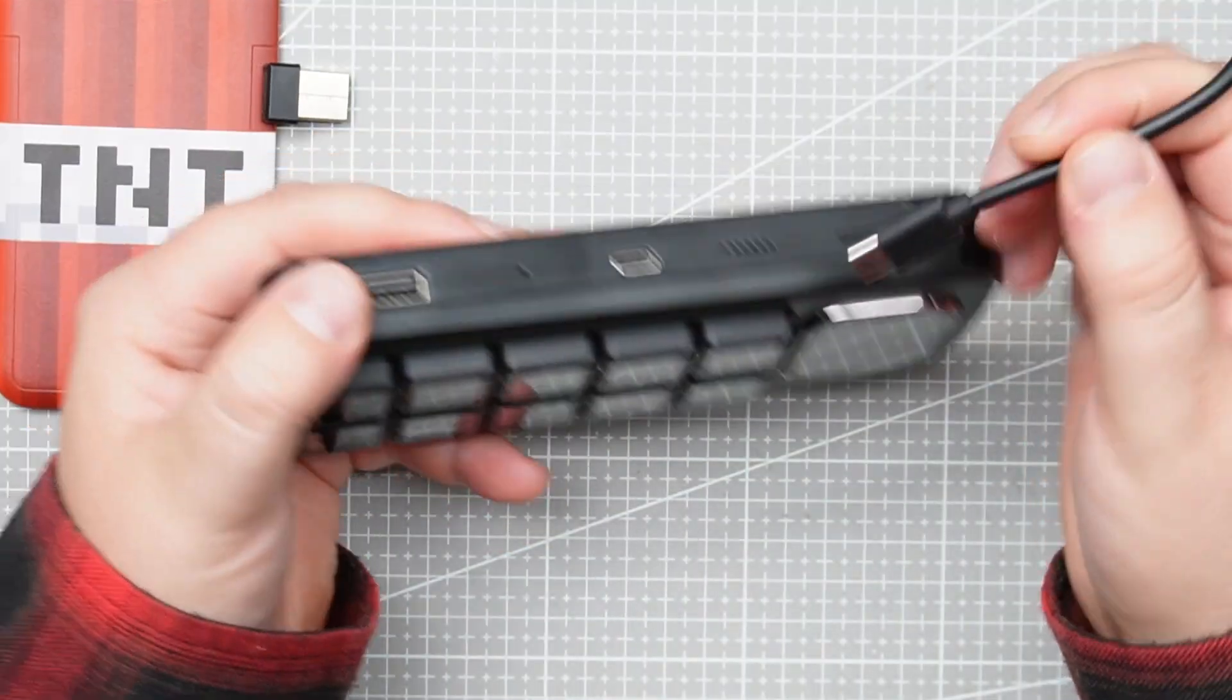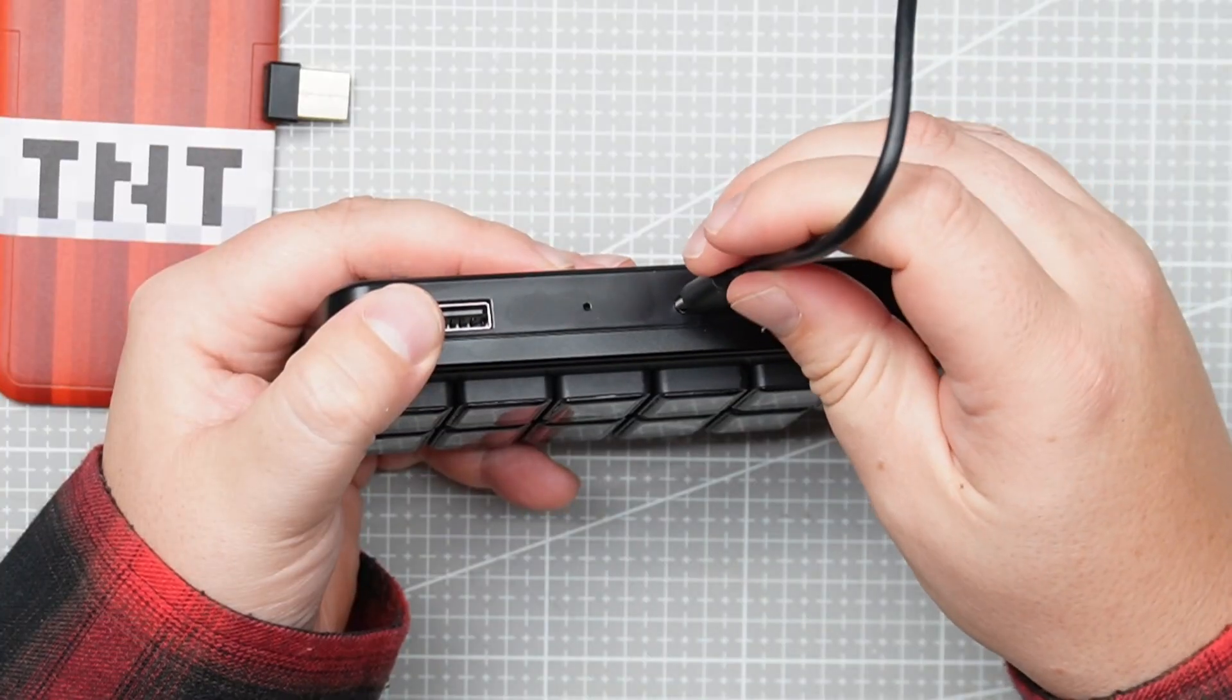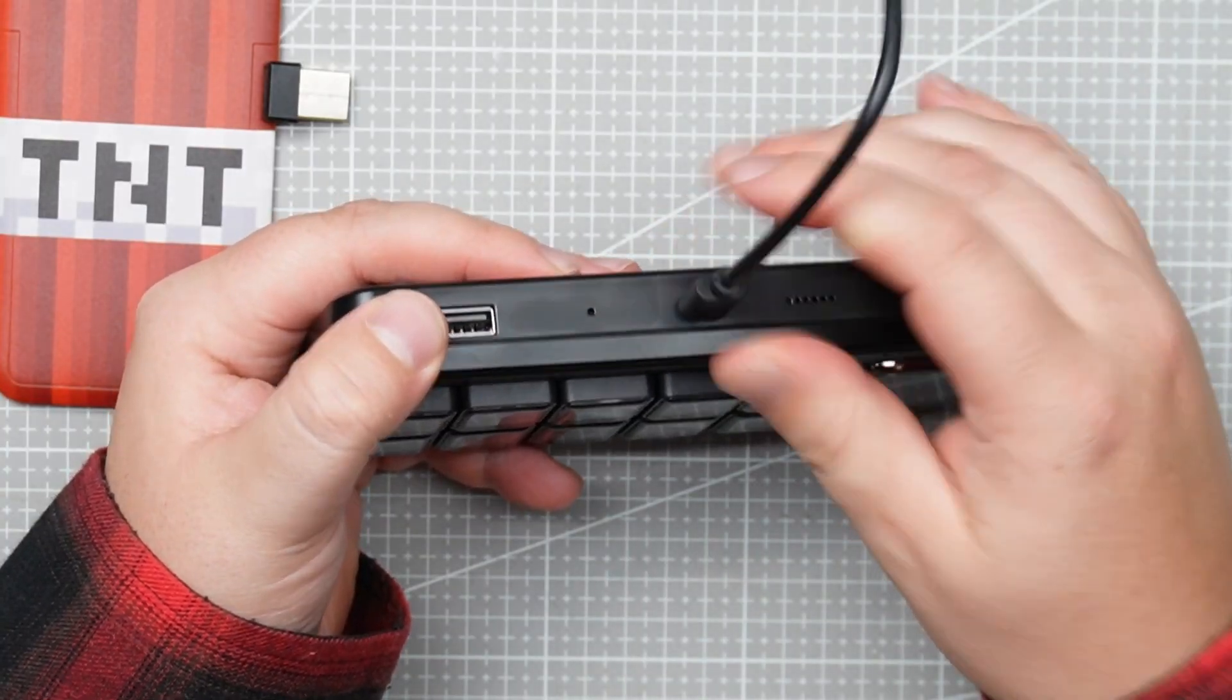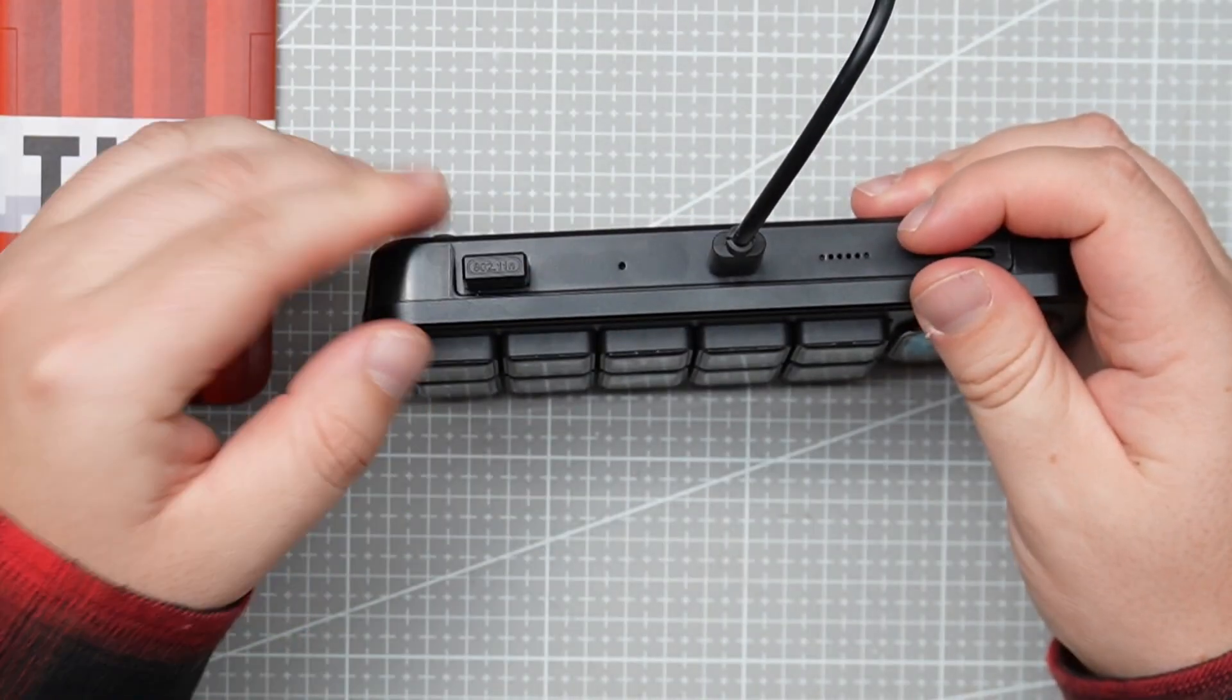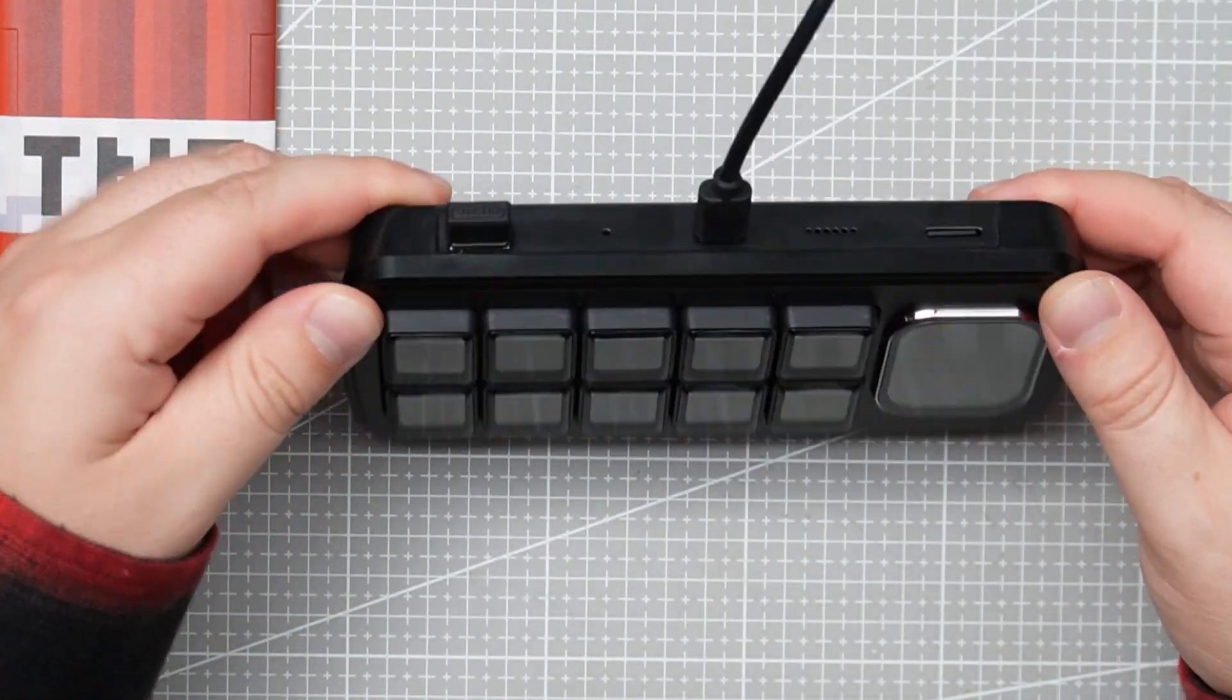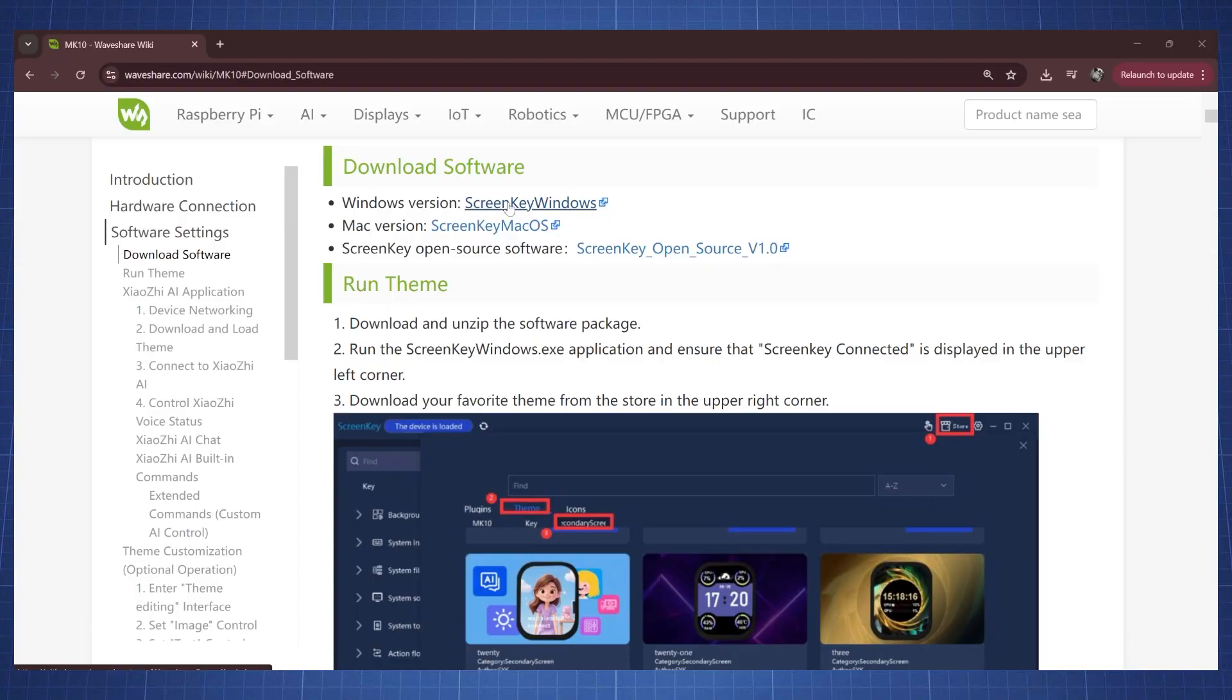Setting up the device is very straightforward. Plug in the USB-C cable that is provided and also connect the Wi-Fi USB dongle and then just install the provider software.